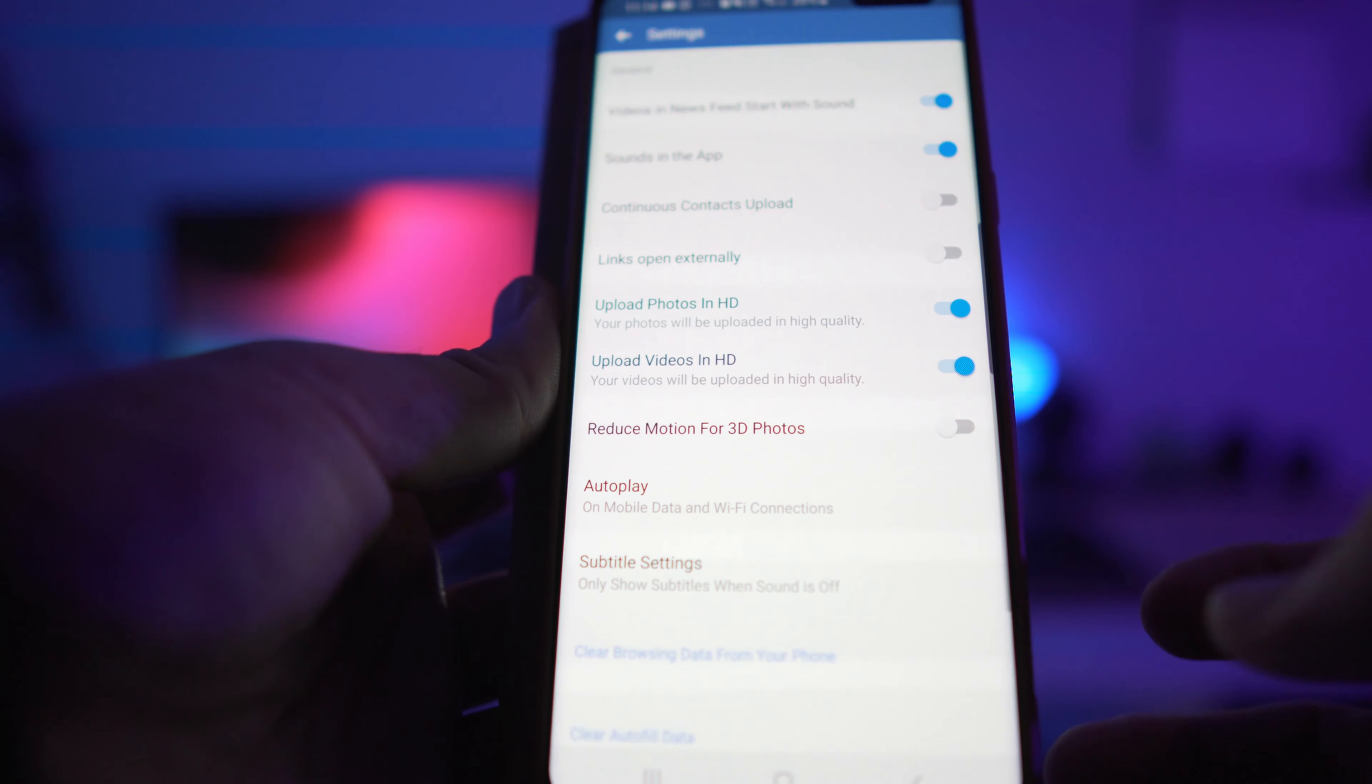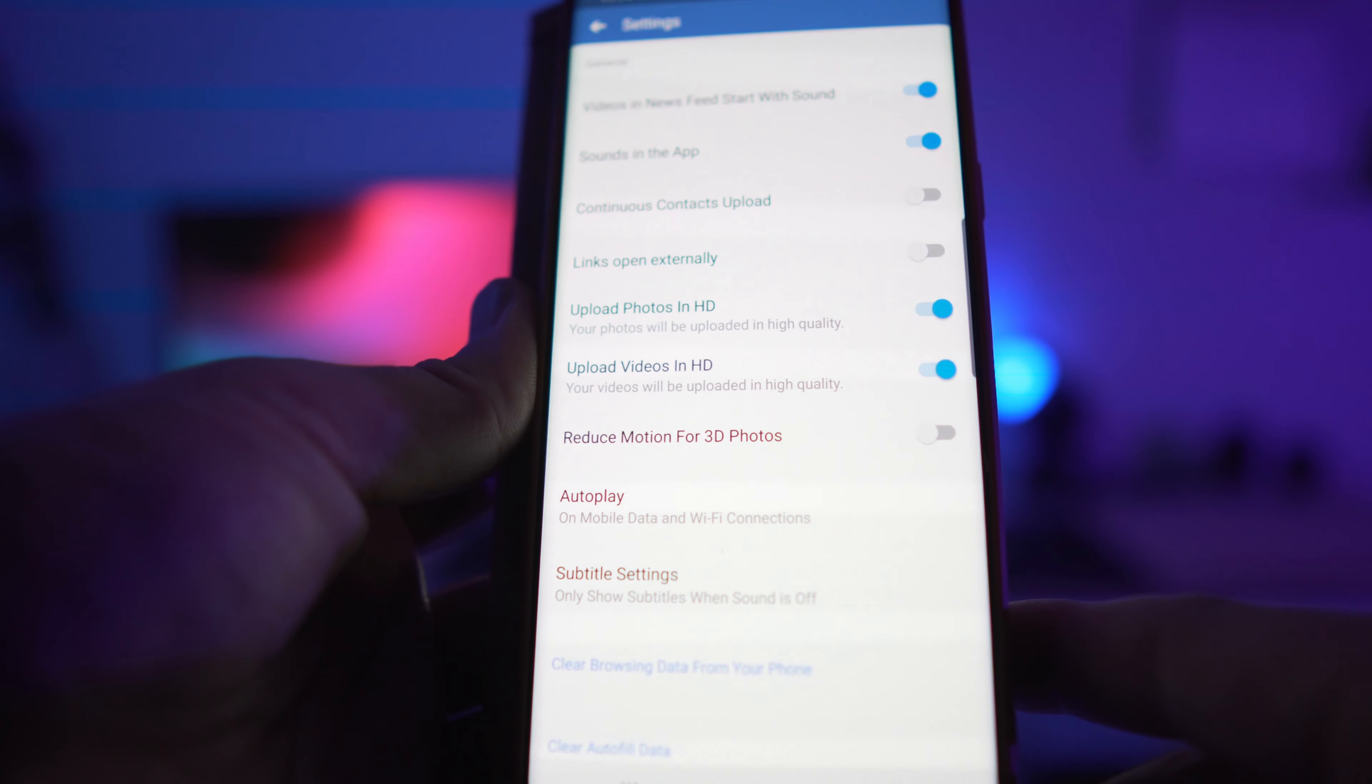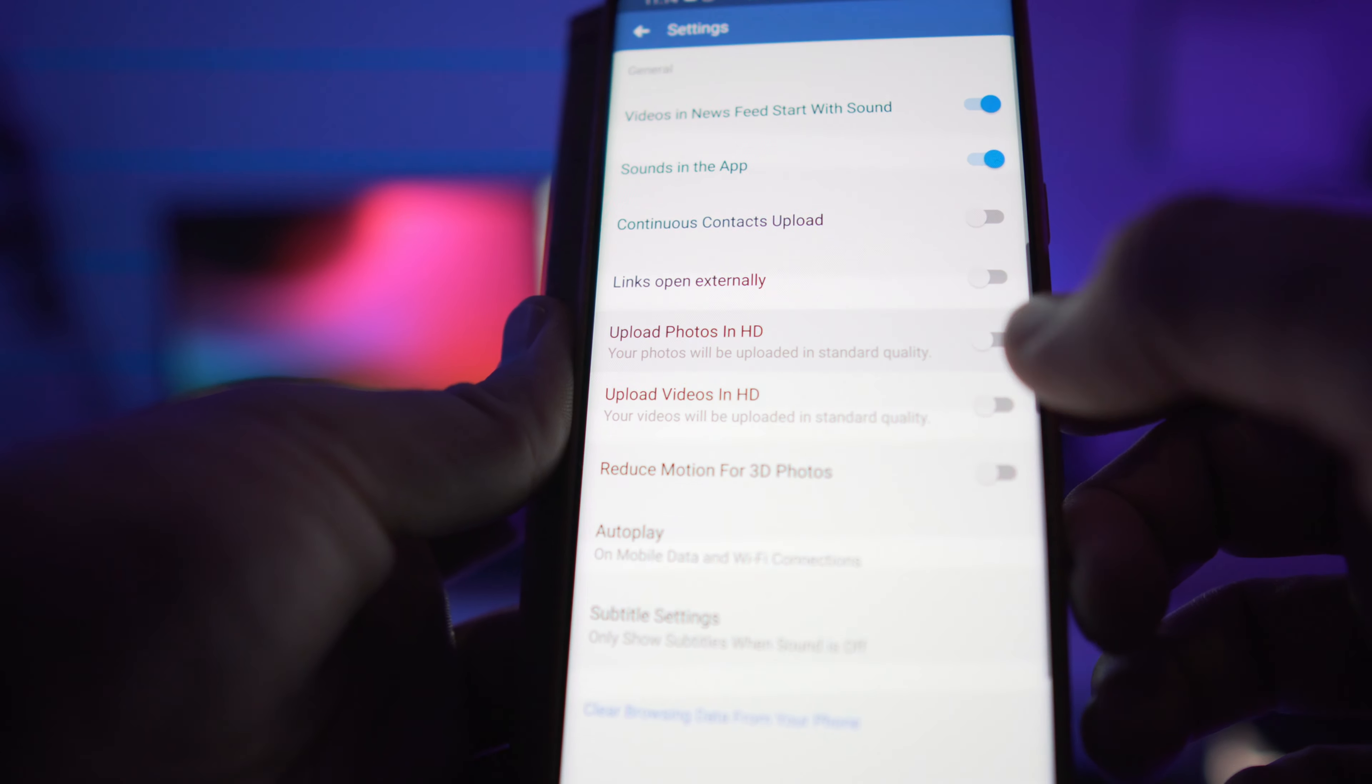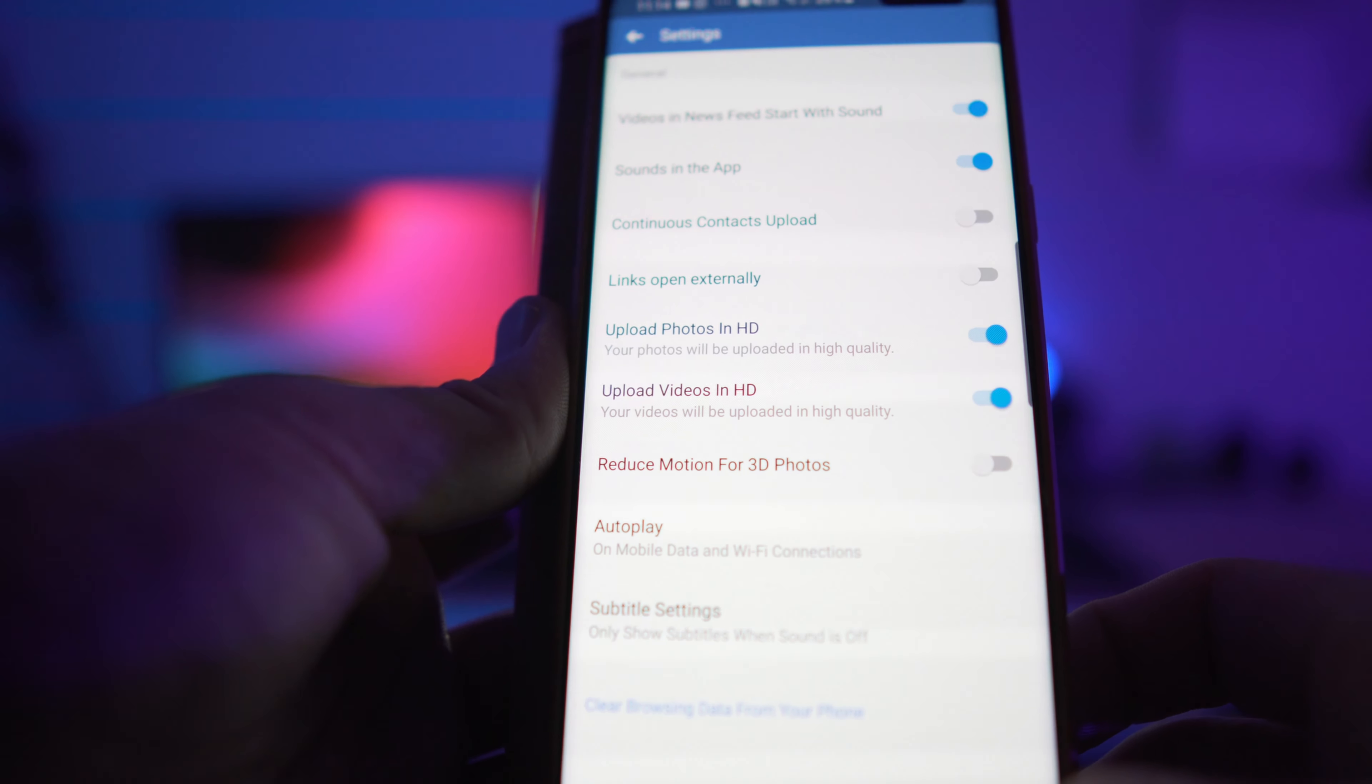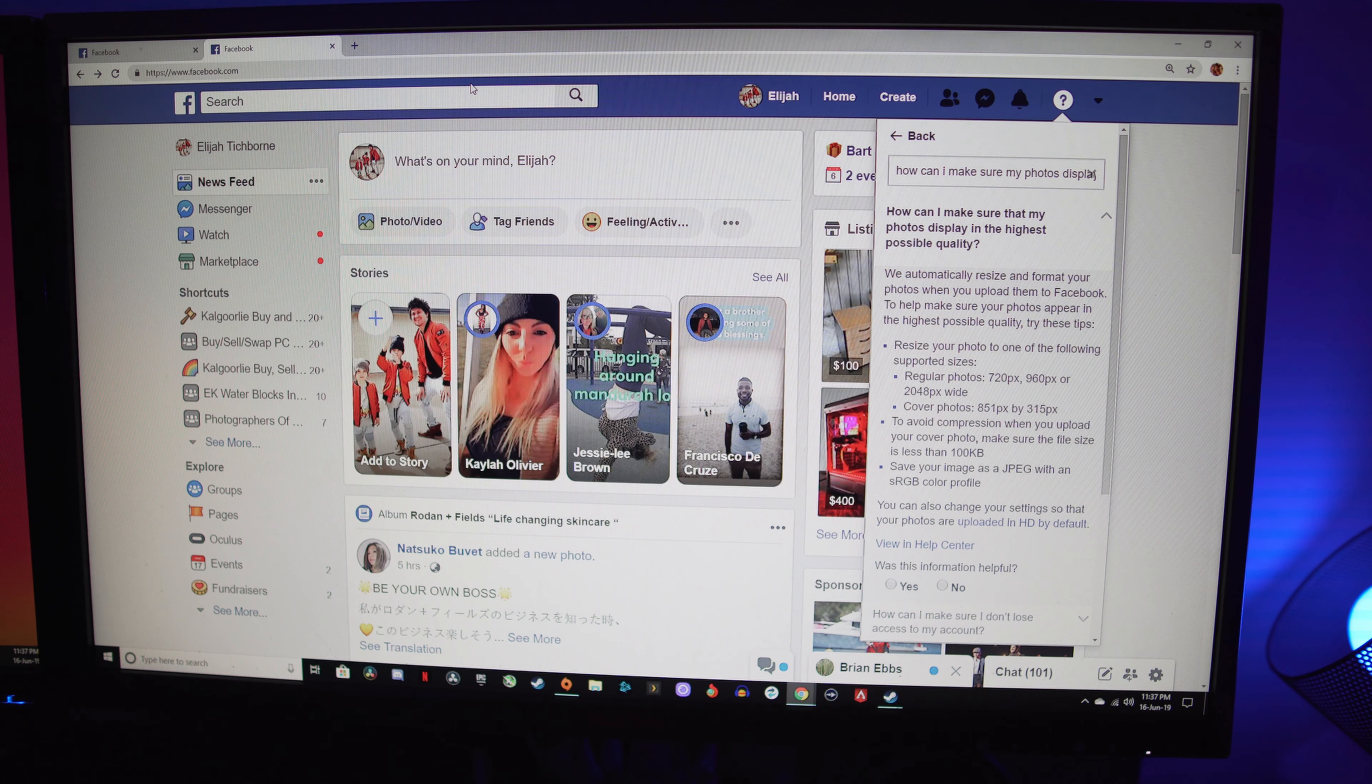...and you got these two options: Upload Photos in HD and Upload Videos in HD. When you open this up, those ones will be turned off. Just make sure you turn those on, and now your photos and videos will upload in HD. So this will make the biggest change to your photos when you upload them.